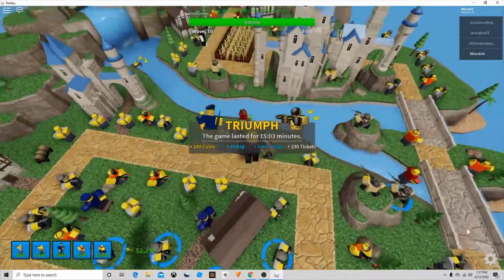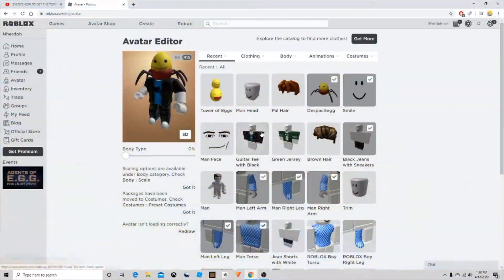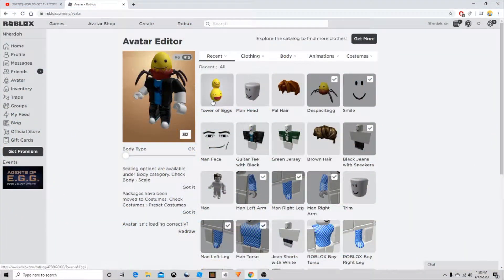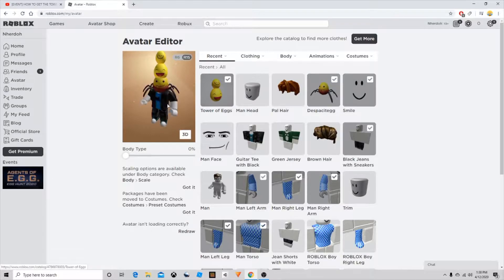I'm in my avatar editor and if we put on our eggs, as you can see it'll make a despacito spider.